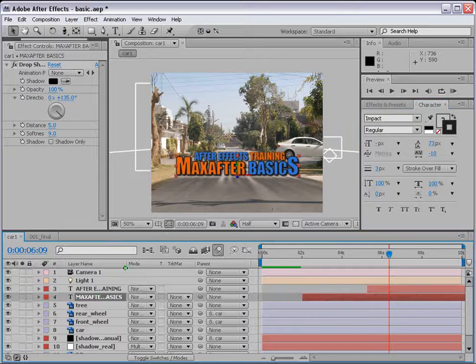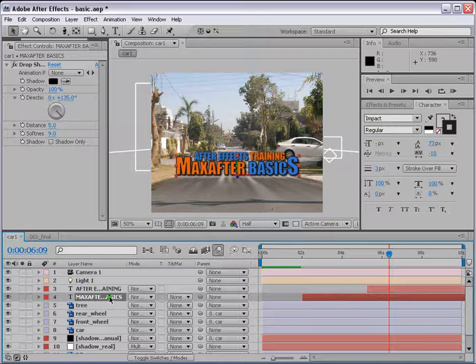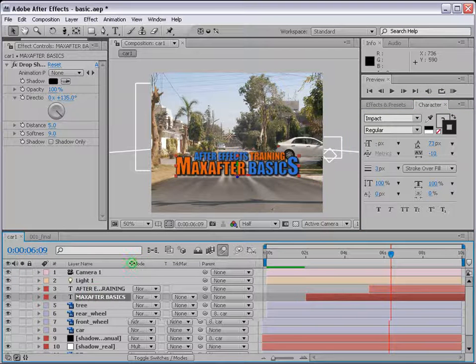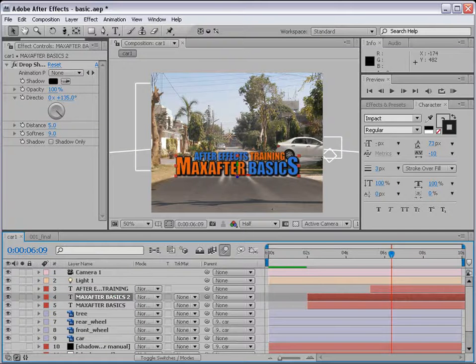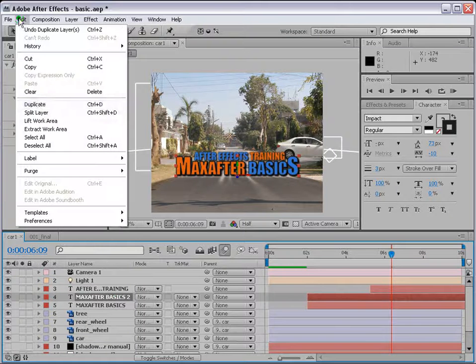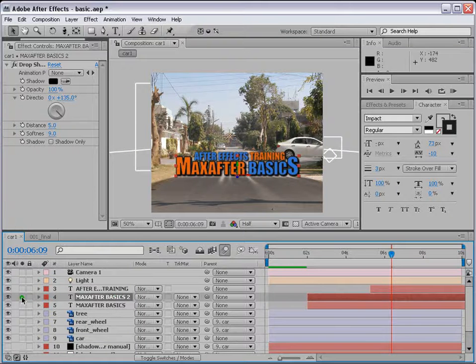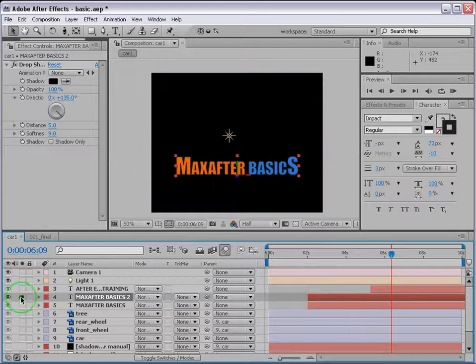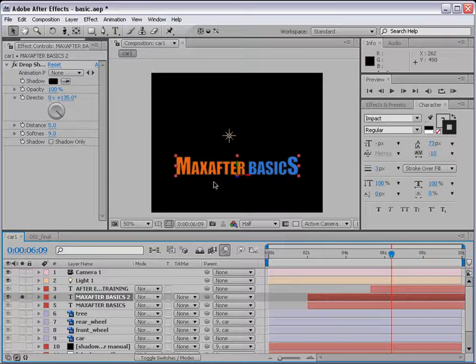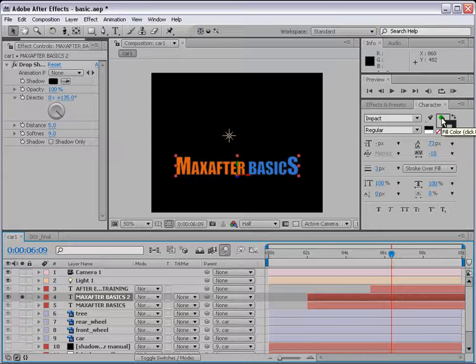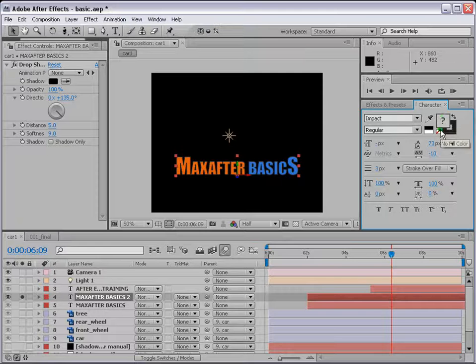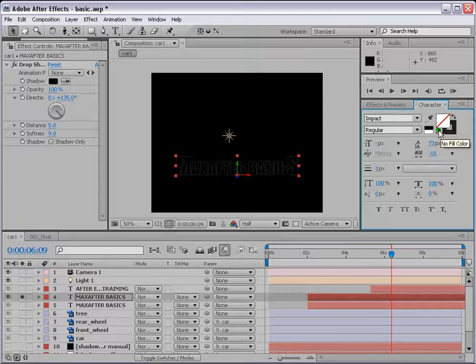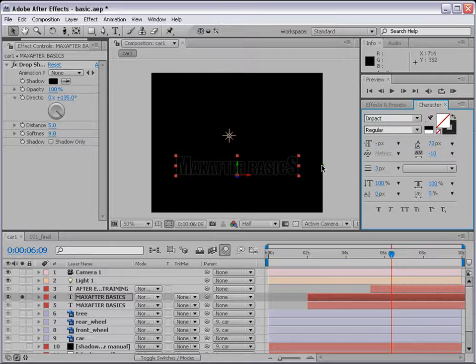Alright, let's select the basic text here and ctrl D or edit duplicate from here. Let's solo this layer first and I'll show you how it works.